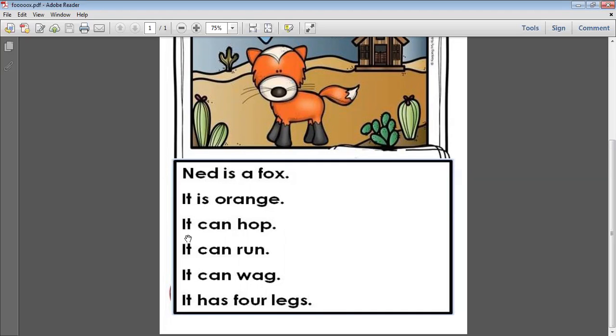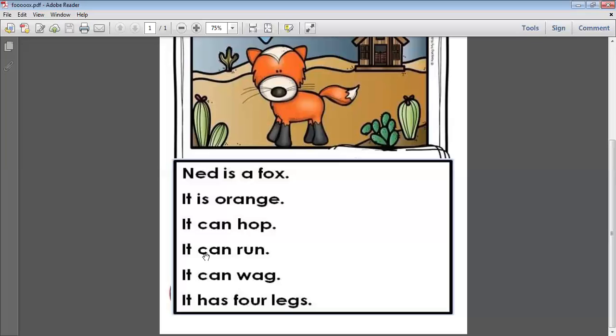It can hop. It can hop. It can run. It can run.